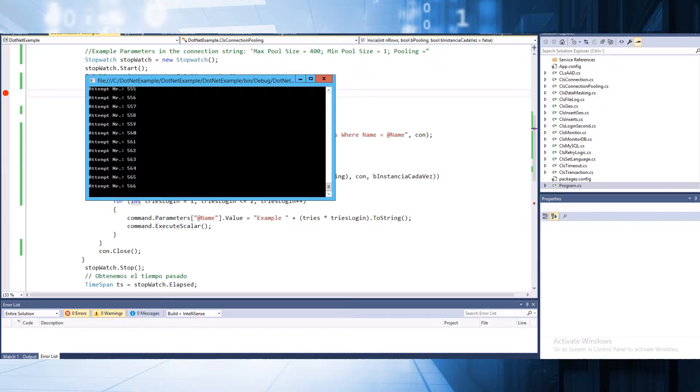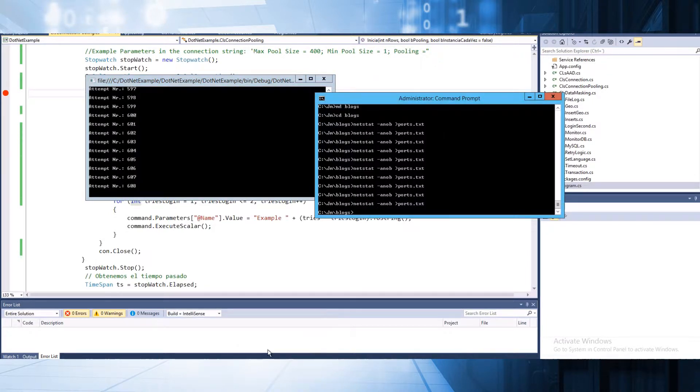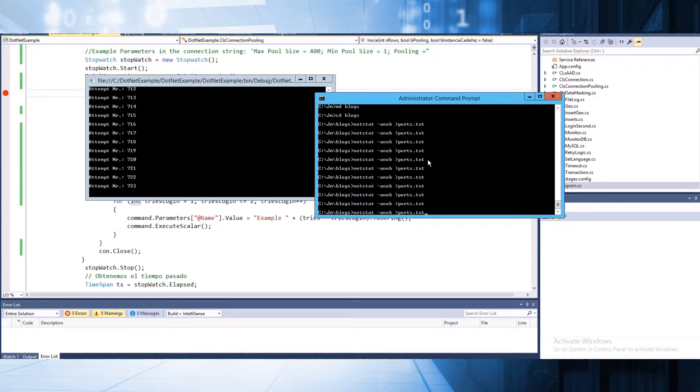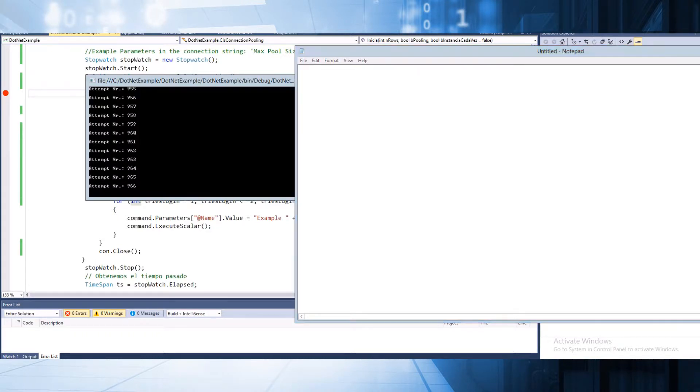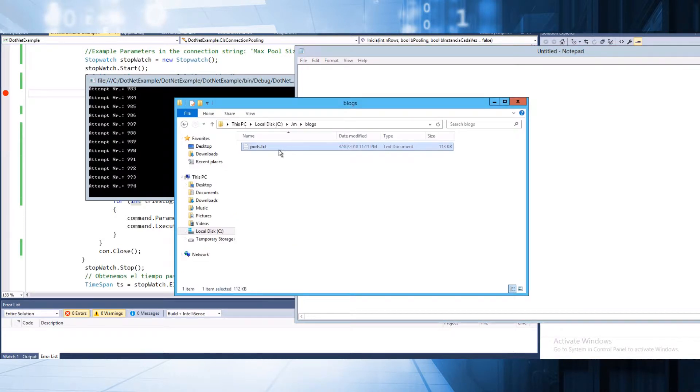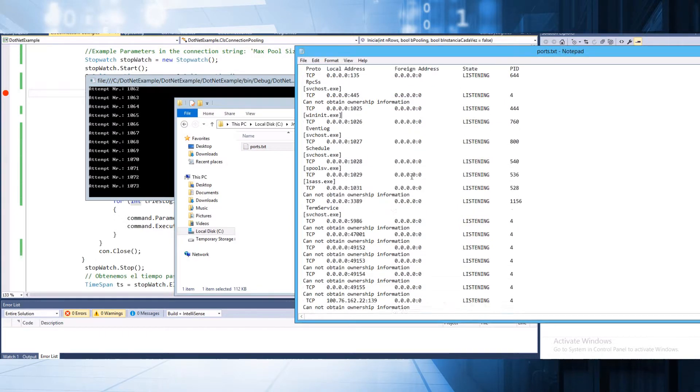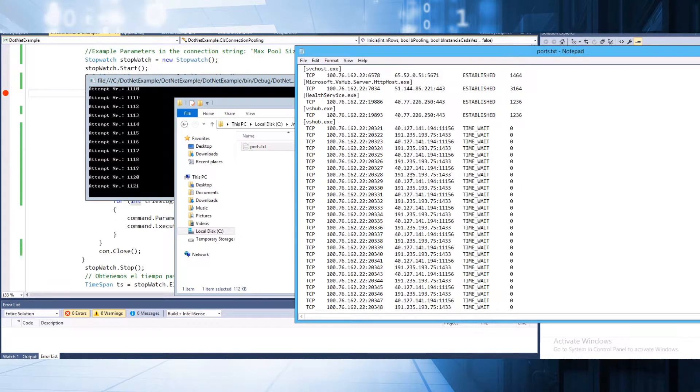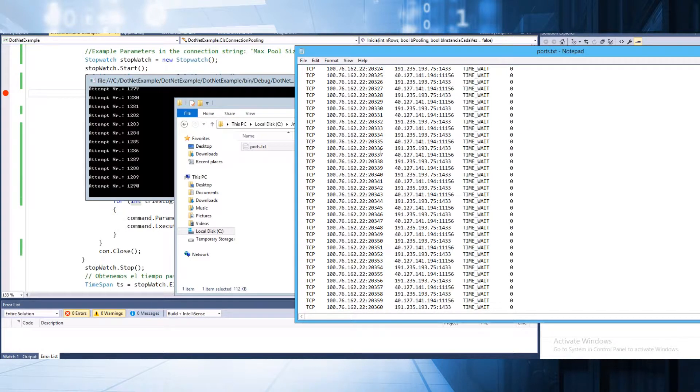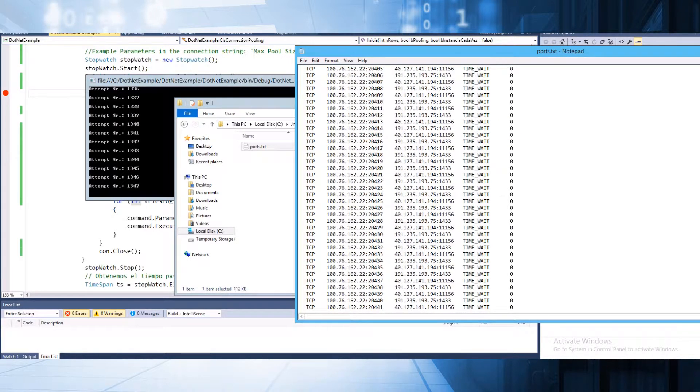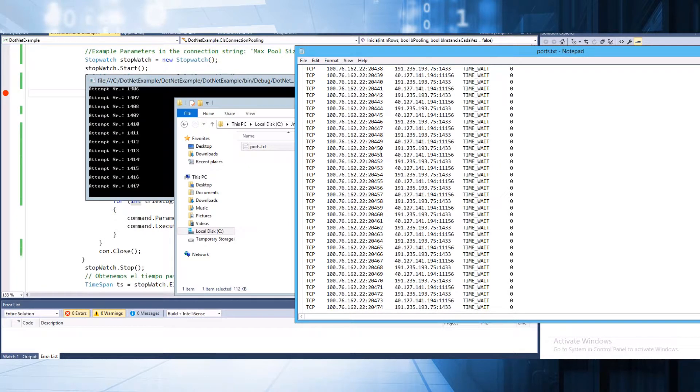Let me show you one example about the first issue that we have. I am going to run netstat and save this information in portstat. As you can see, this is the behavior when we are not using connection pooling. We are opening a new port for each connection that we have.